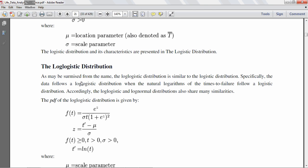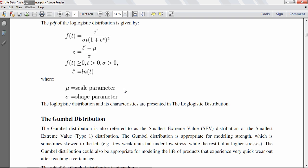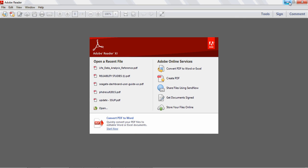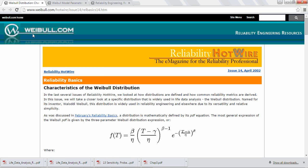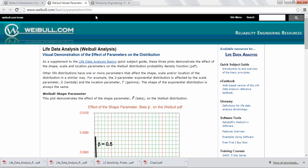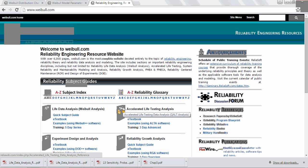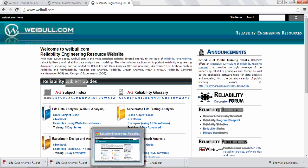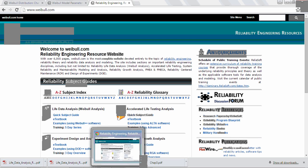A book by ReliaSoft gives detailed guidance on lifetime data analysis, including when to use lognormal versus Gaussian distributions and how parameter estimates are done. There are also online resources such as weibull.com for Weibull model parameters and a reliability engineering source website that provides detailed guidance on selecting distributions for reliability analysis. If you have any questions, you can email at satyanarayana at gmail.com. Thank you.